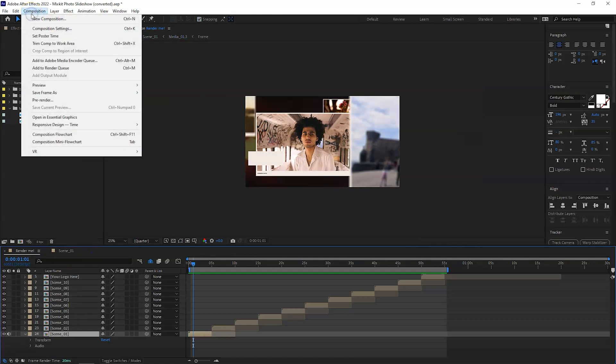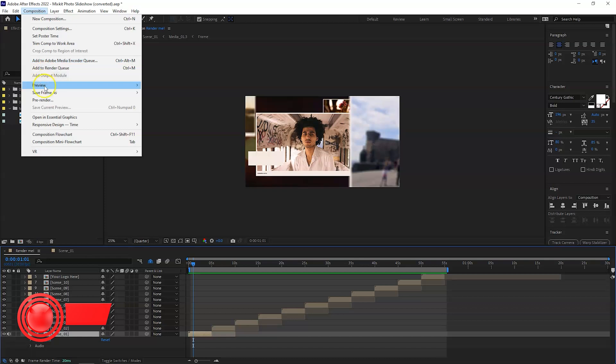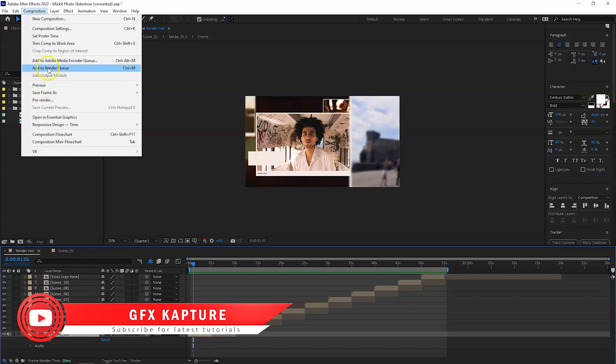Once you've done all your compositions and your sub compositions, simply come here to the Composition menu, go down to Media Encoder Queue or select your Render Queue. And this is all it.